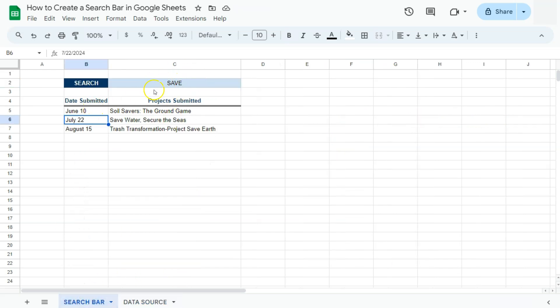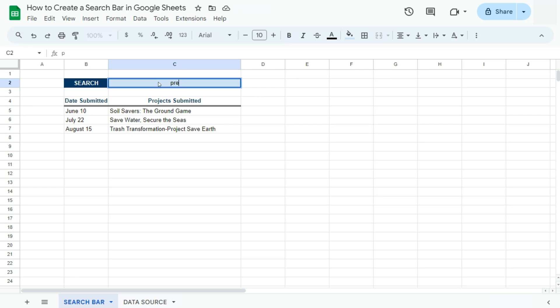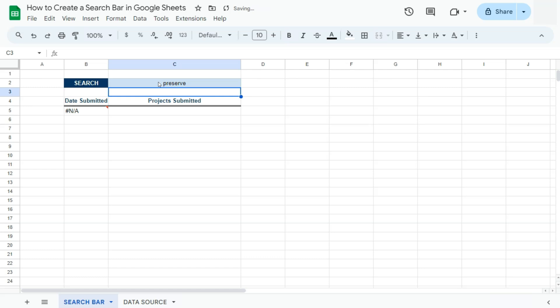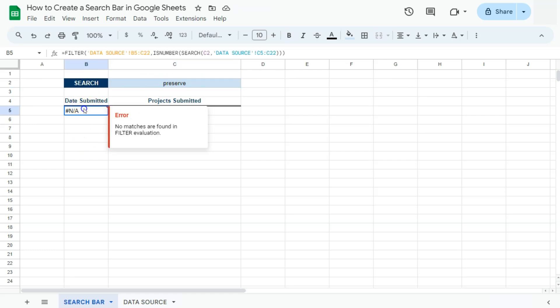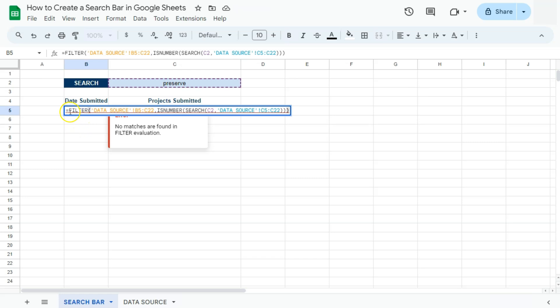Now, let's say you put in a word that doesn't exist or that doesn't match anything on our dataset. Let's try preserve. Now it's giving us the NA error. And if you don't want to see this NA error whenever you put in something that it cannot find, we're just going to add the IFNA function right here.